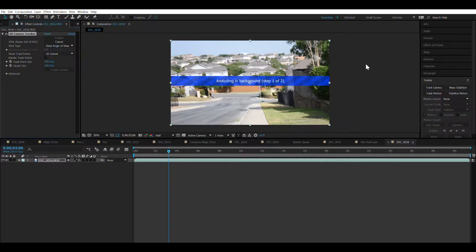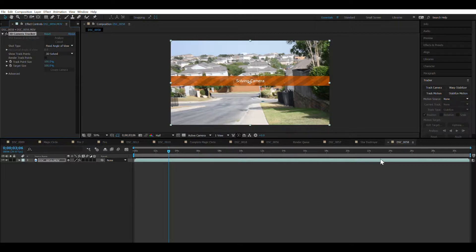Alright, we're done. It looks like it's solving it right now, and I'm glad — that was only a few minutes. Okay, it solved the camera. As you can see, we've got all these track points.